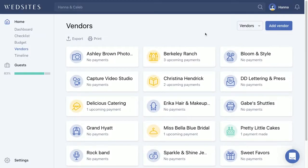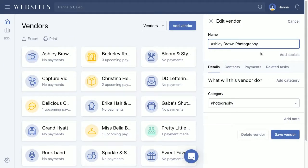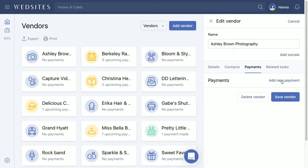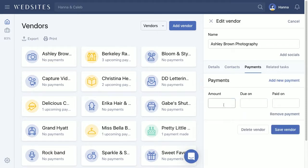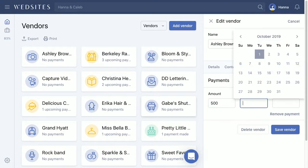I'm going to show you how to manage your vendor payments, get reminders, and how to add new payments and edit existing payment reminders in this video. For example, let's say that we've booked Ashley and we have a couple of payment installations due to her before the wedding date, so we're going to add a new payment. Let's say that we paid a deposit of $500 to lock her in.